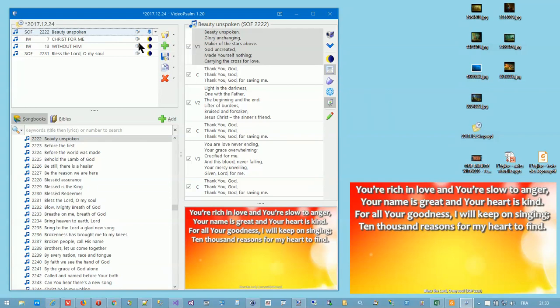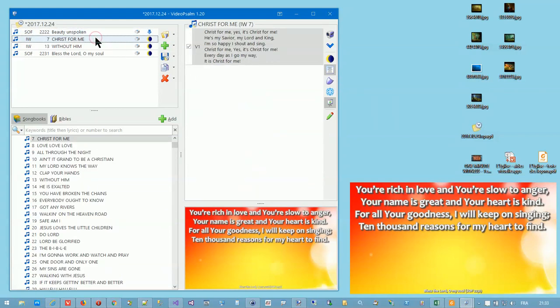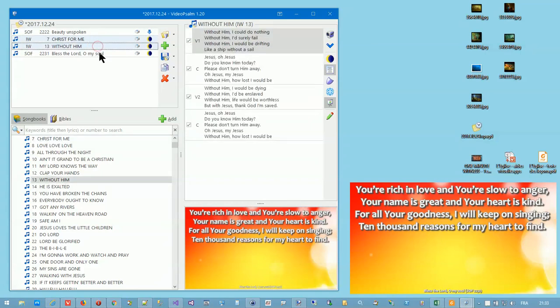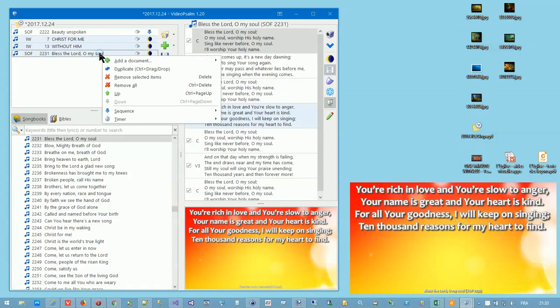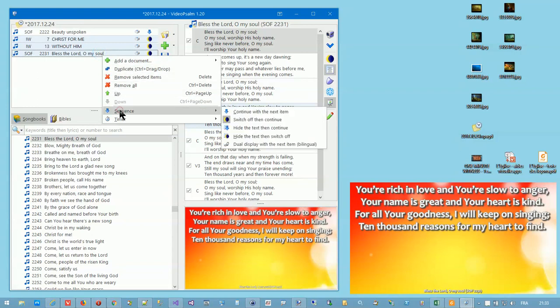To set it for several items at once, select the items while the control key is pressed. Right click and select the adequate menu.